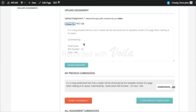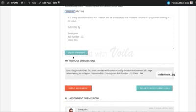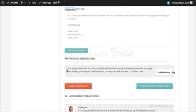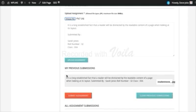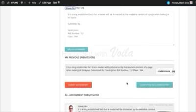The student can enter additional comments and then click on Upload Assignment. Once the assignment has been submitted, it will be shown in this section under the My Previous Submissions tab. A student can upload the assignment any number of times but only the last submitted assignment will be considered for evaluation. The student can clear all previous submissions using this button.